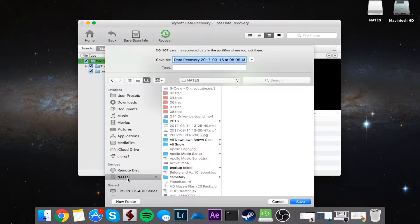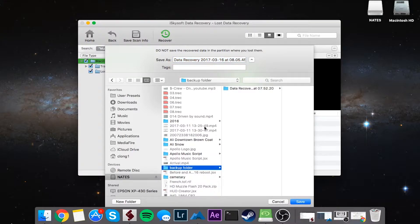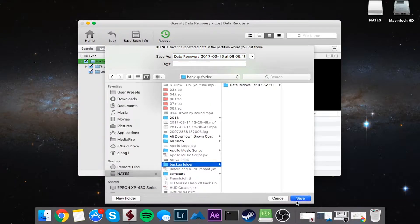And what you're going to want to do is recover it on a different drive. So in this case, I scanned for files on my main hard drive, so I'm going to save them onto this external USB. So I've got this backup folder, and I'll click on save.